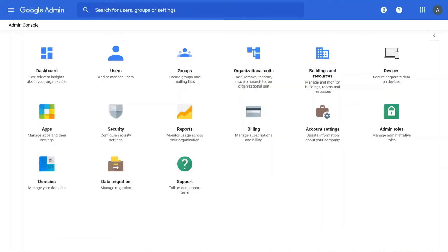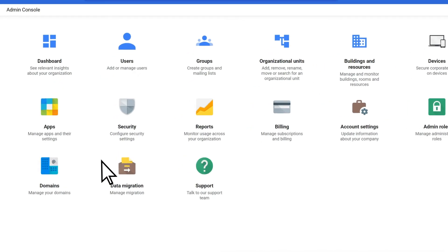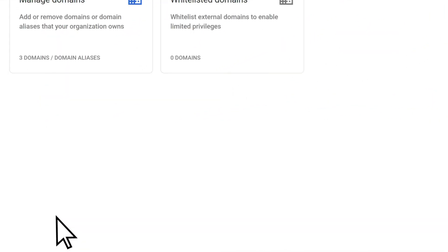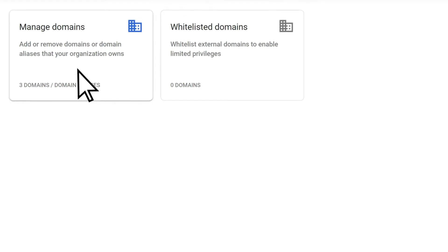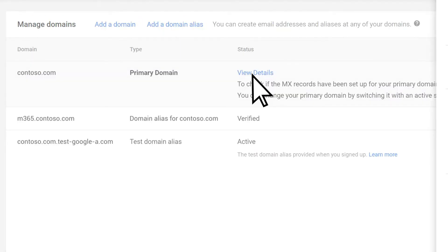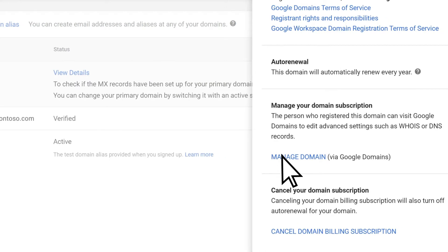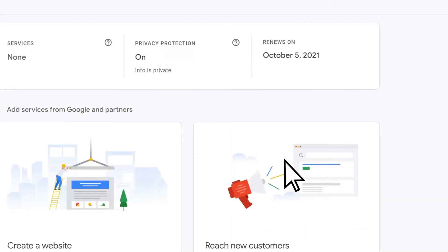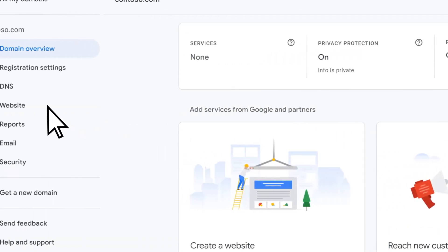To start, sign into the Google Workspace Admin Console, select Domains, Manage Domains, View Details, Manage Domain, then DNS.